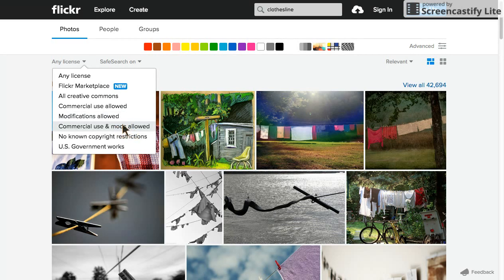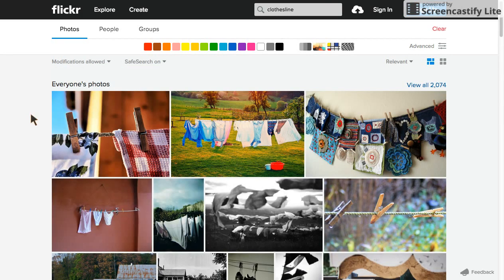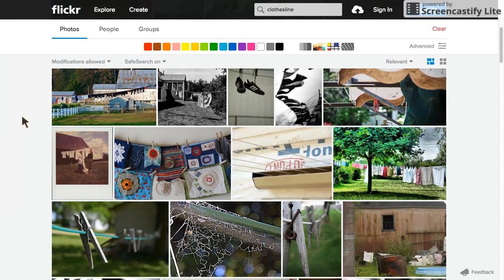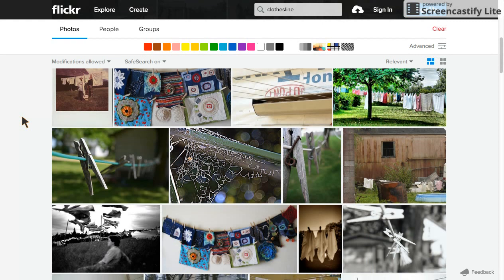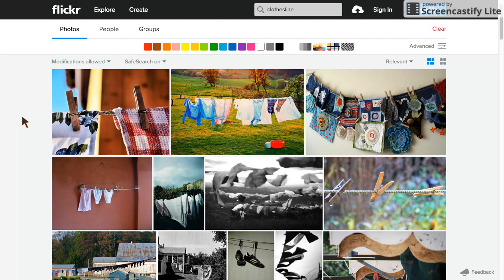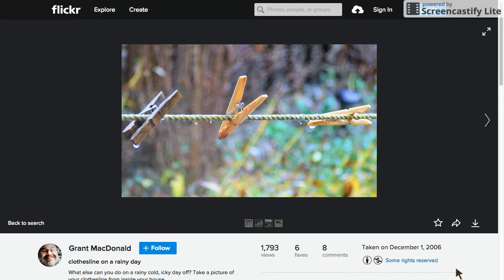Since this is for a school project, I'm going to select modifications allowed to give myself the most options. And here we can see all sorts of different images of clotheslines, all of which have been designated by their creators as free for me to use. This is a likely-looking image courtesy of Grant McDonald, taken a few years ago.